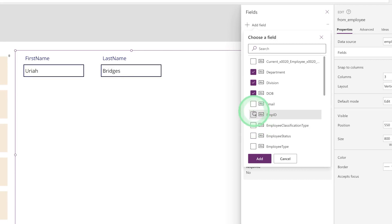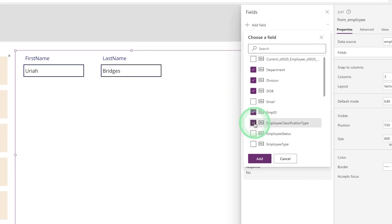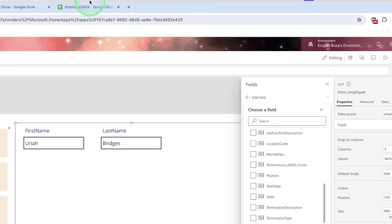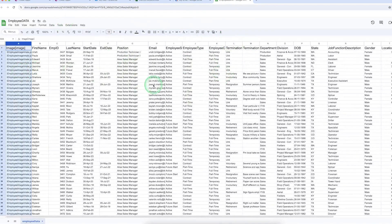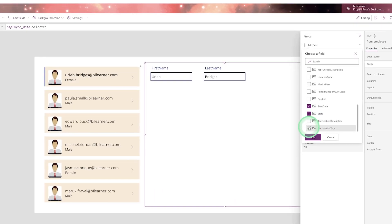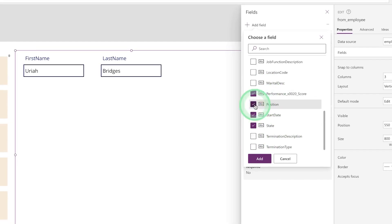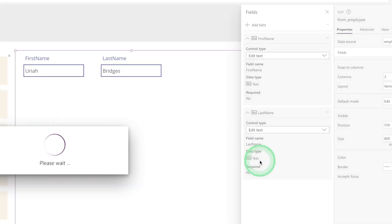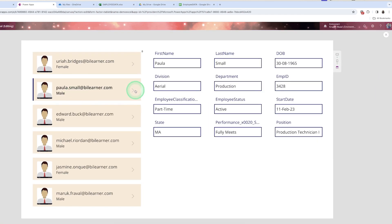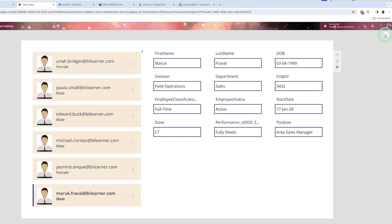Add the fields you want: department, email ID, employee ID, employee classification type, employee status — you will see all the columns available in your Excel sheet. The Excel sheet has about 12 or 13 columns. Add whatever fields you want to see, such as start date, position. Save and run the app and click on an employee to see their information.